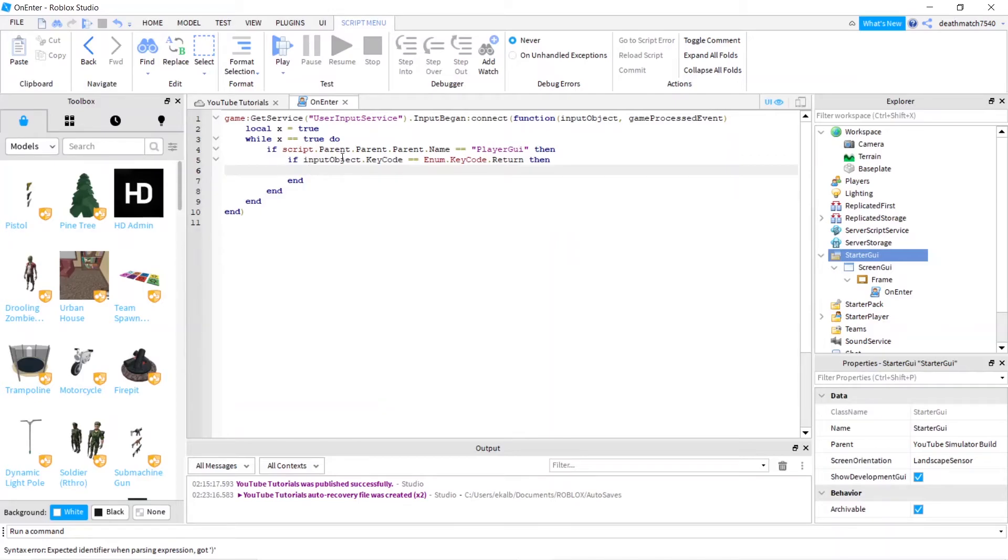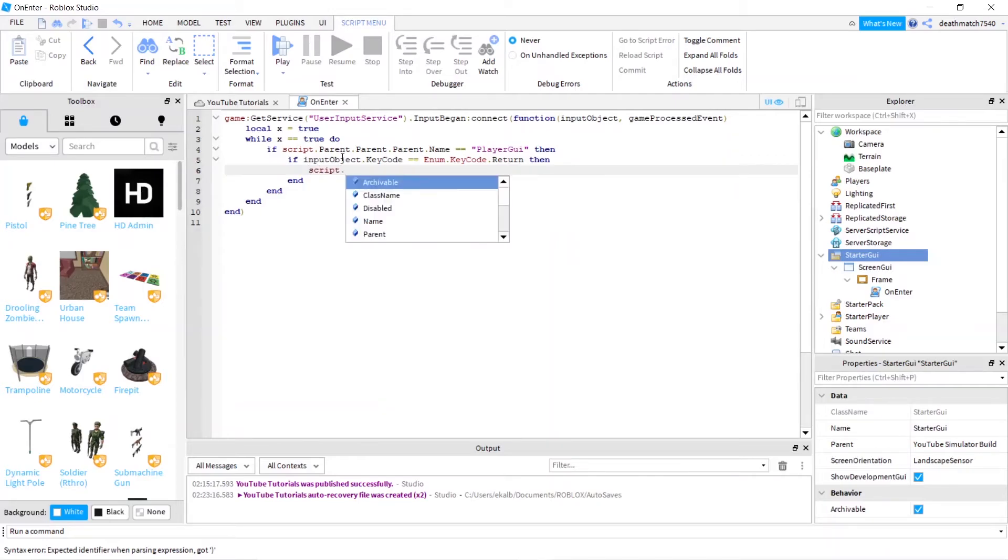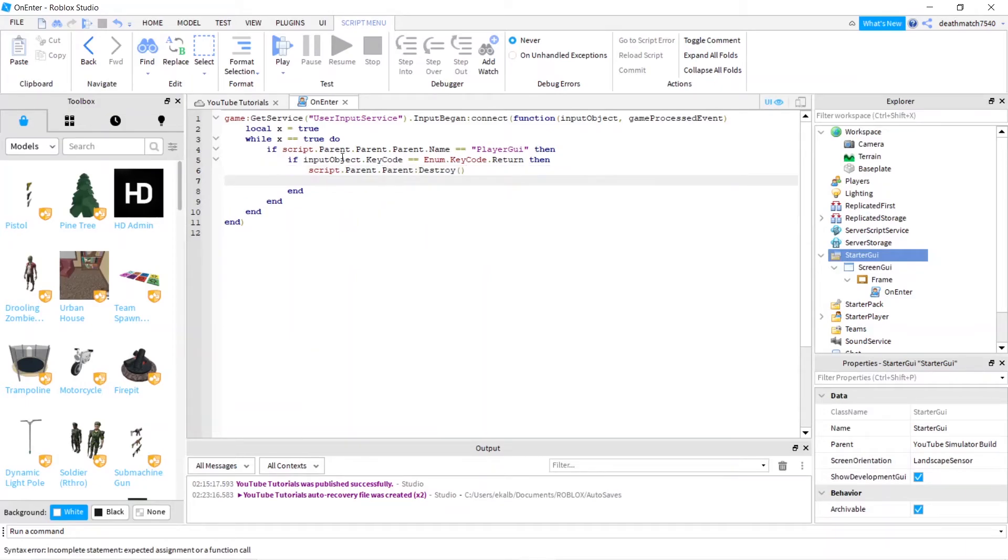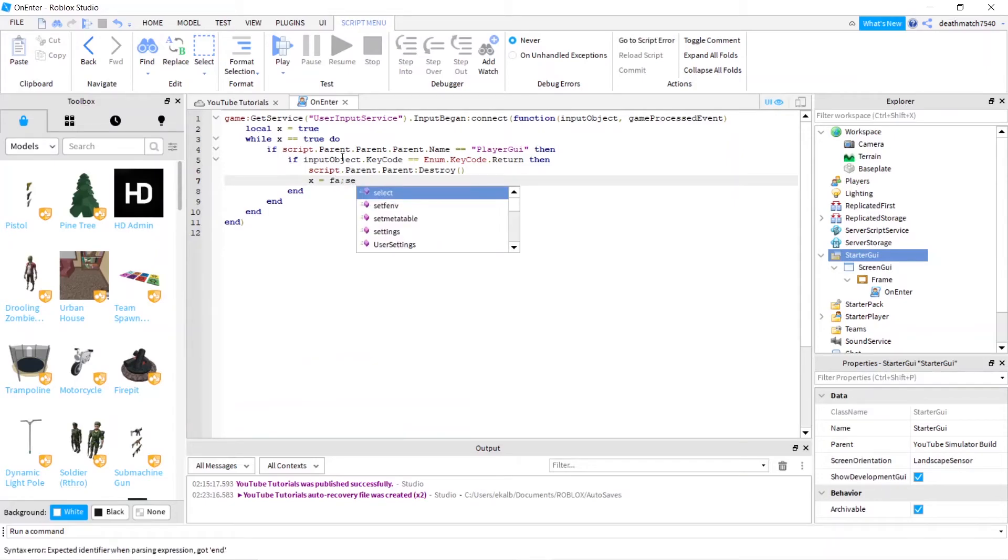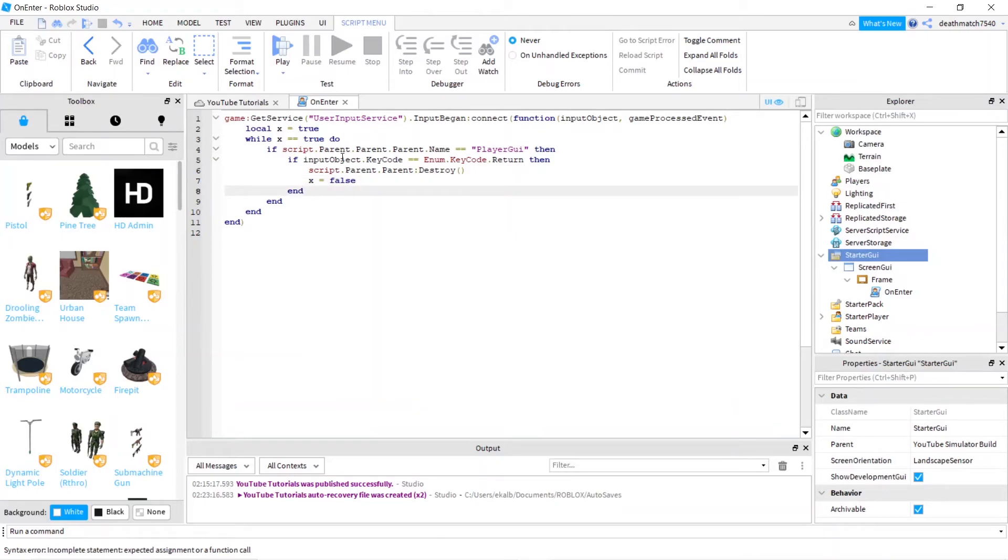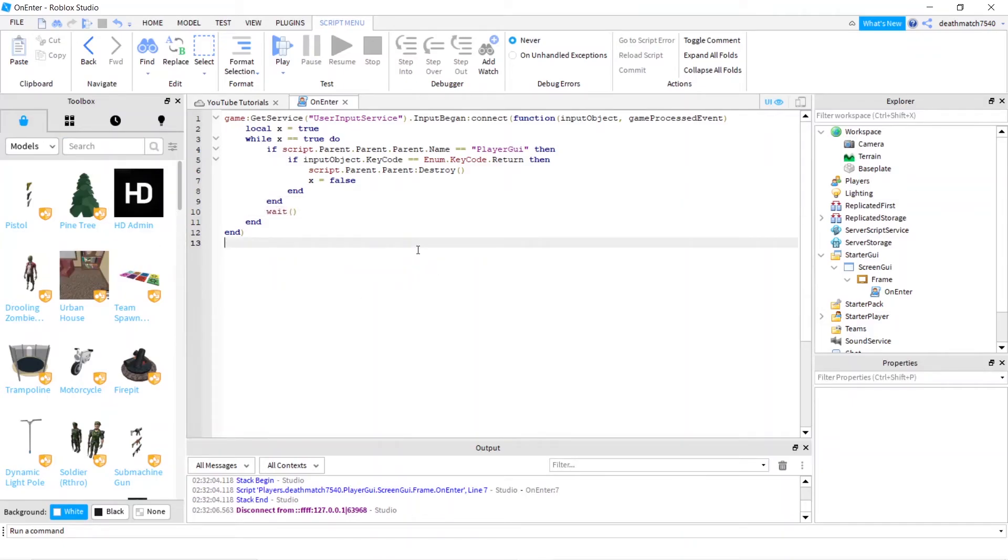And we're going to just destroy the UI. So script dot parent dot parent colon destroy. And make sure we set X equal to false, just so that it doesn't continue and give you errors that you don't exactly want. The last thing we need to do is go down to the second end and press enter and wait. There we go. Just so it doesn't loop so much and crash our entire game.